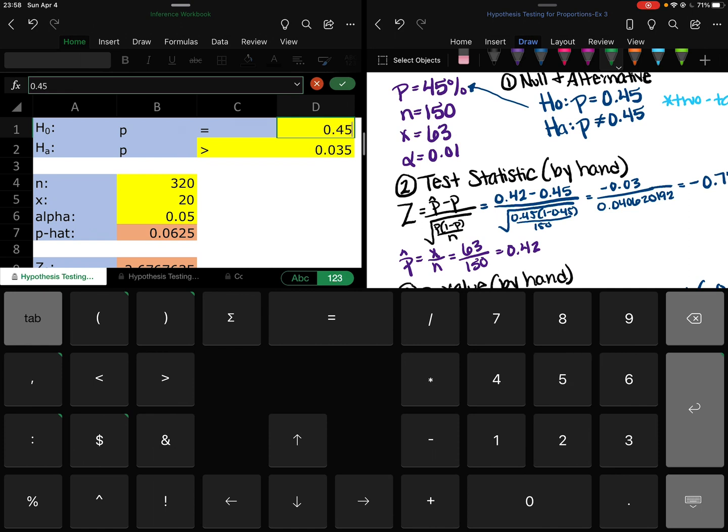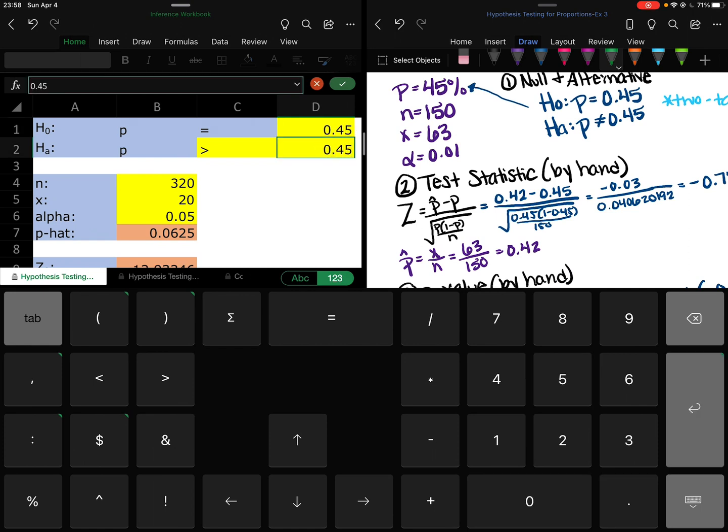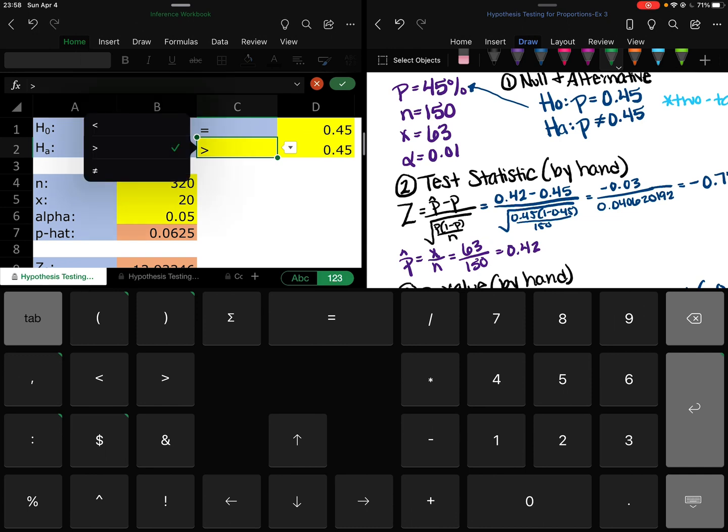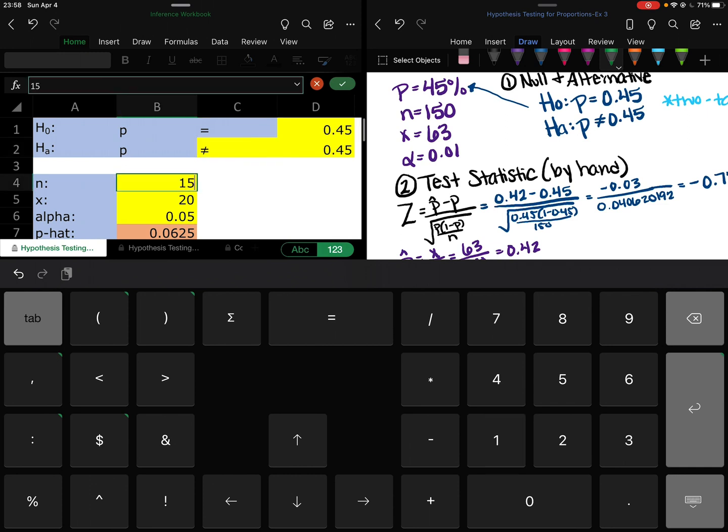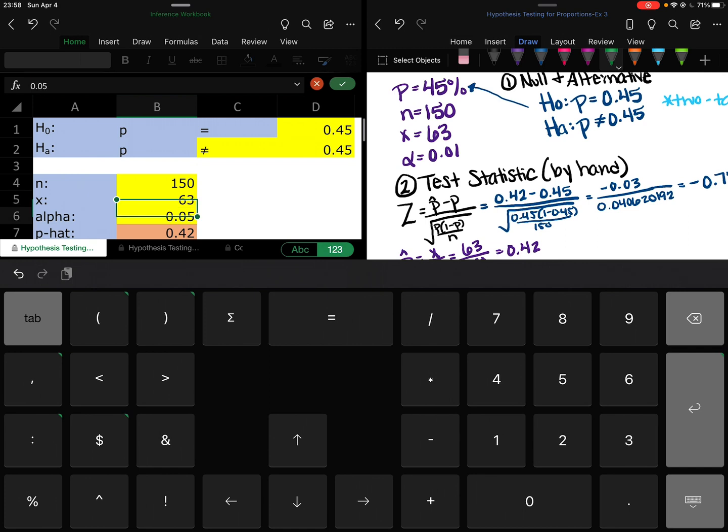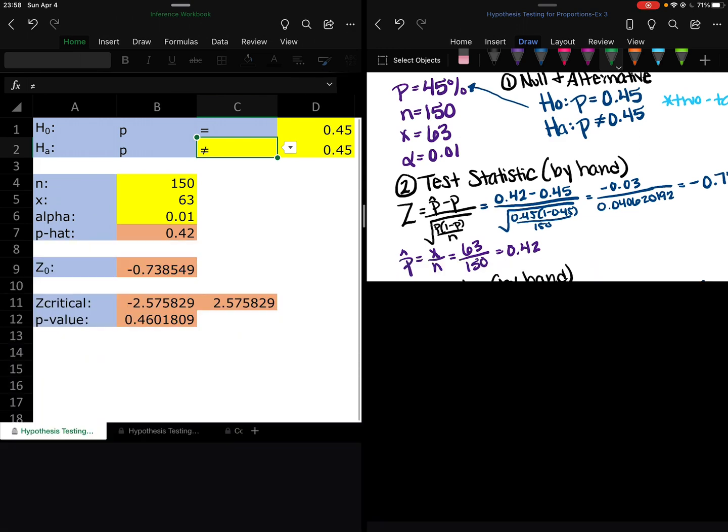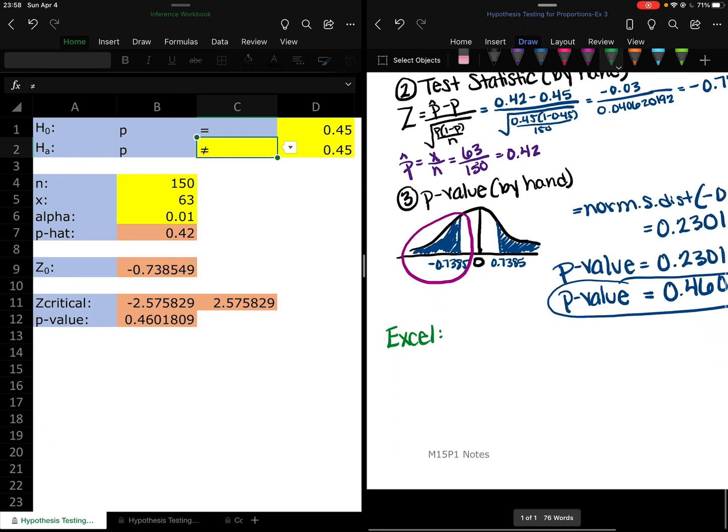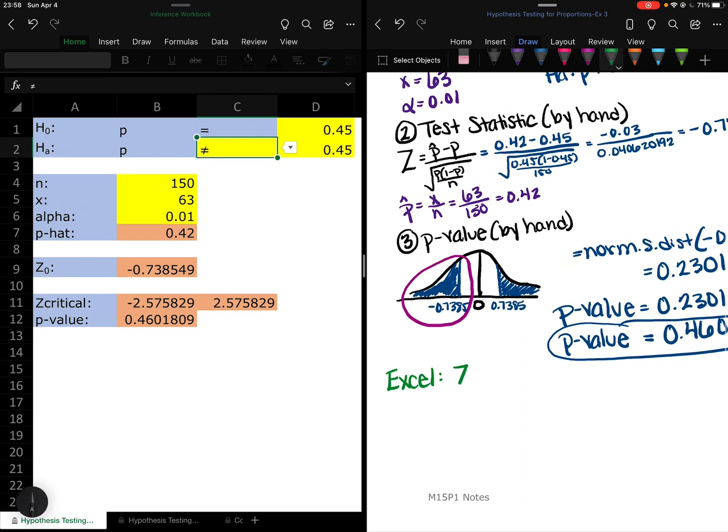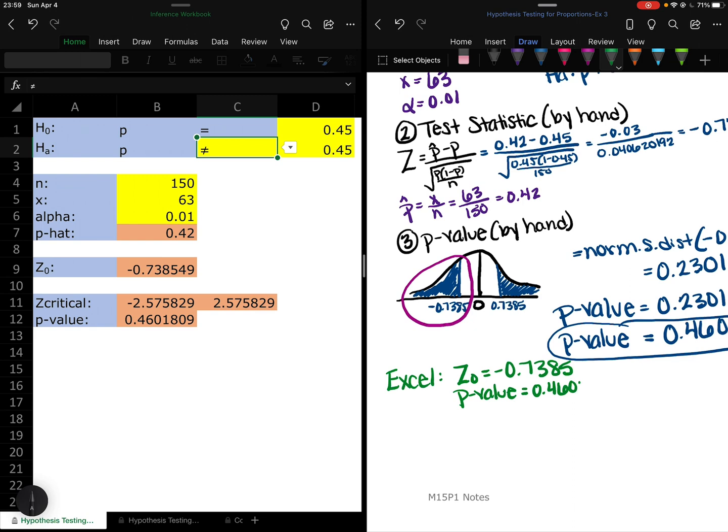So our null hypothesis says p is equal to 0.45, and then this guy needs to say p is not equal to 0.45. Our n is 150, x is 63. Again, alpha, you don't have to put that in, but it's good practice. So we type everything in, we get a z-naught of negative 0.7385 and we get a p-value of 0.4602. And it's so much faster.